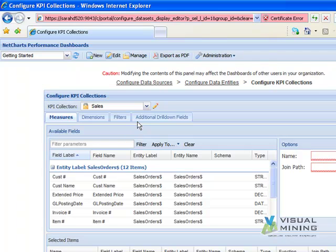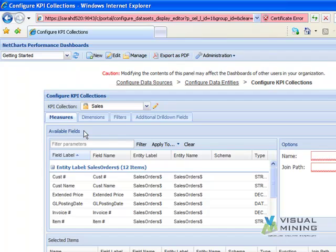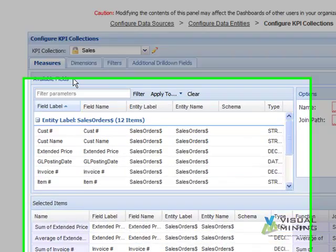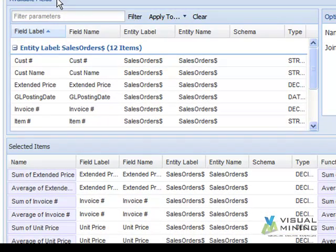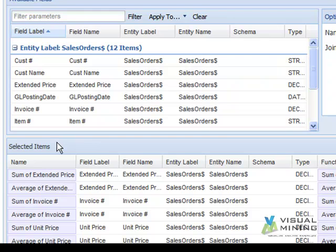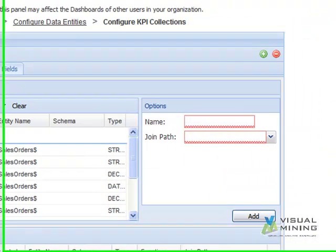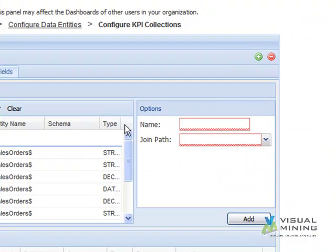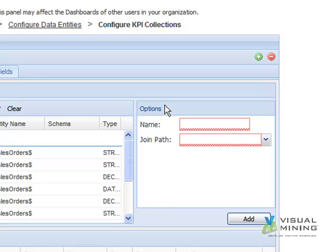Each of these tabs has a similar layout. Available fields are the fields configured when we connected to the source data in the configured data sources and configured data entity steps. Selected items are the fields that will be available in Charts as measures, dimensions, filters, or additional drill-down fields. Options are used for amount calculations in measures and field descriptions in other tabs.